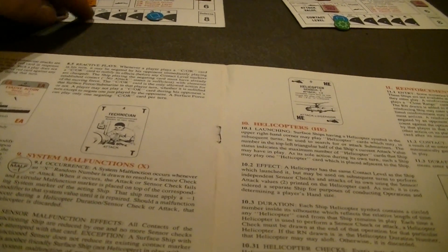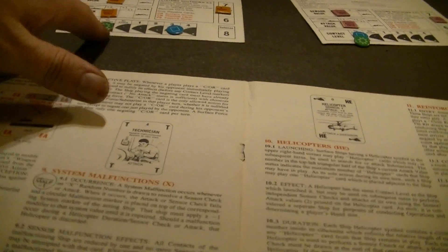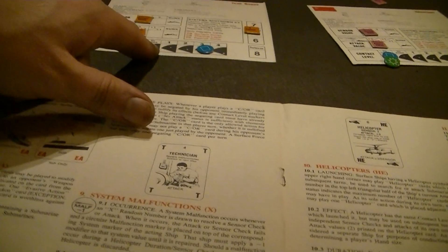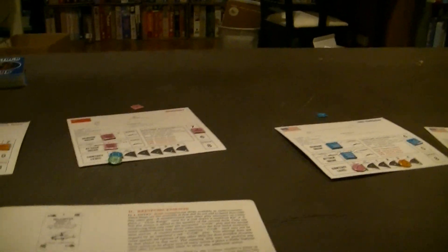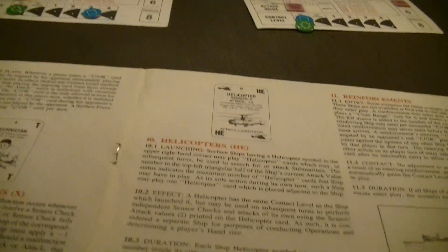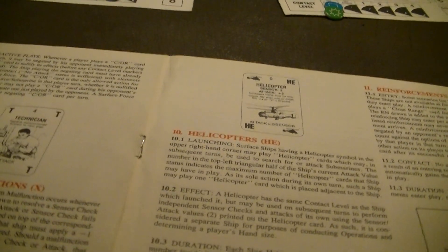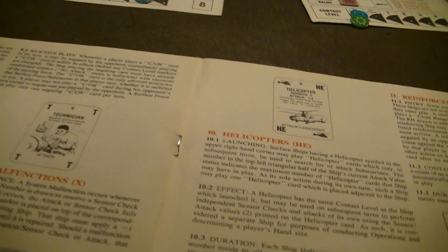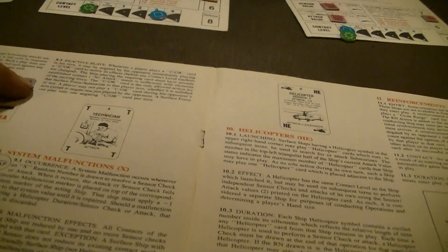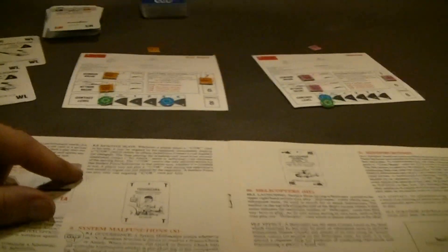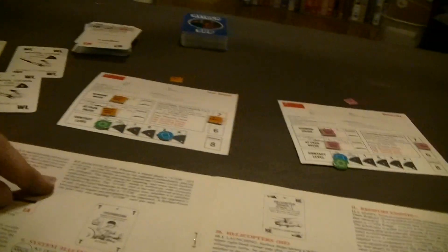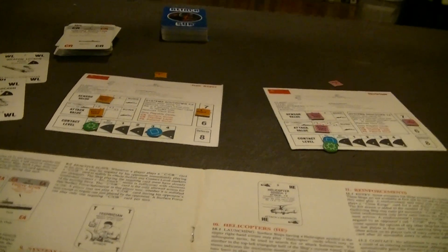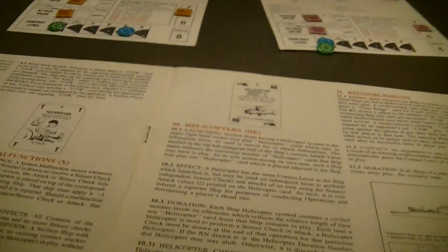Closing range works the opposite way. It increases the levels for that one ship. Whenever you play a close or open range card in your own turn, it can be negated by the opponent immediately playing one to nullify the effects. The ship playing the negating card must have already established contact. I could be on no contact with you. You're not aware of me, but I have attack on you, or something higher, and can close range, but now you're aware of me, because we both go up. The close or open range card is then the only allowed action for the surface force submarine in that player turn, whether it's nullified or not. You cannot play one during your opponent's turn except to negate one just played by the opponent. A surface force can only play one negating close or open range card per turn, which means one sub could try to close with you, you counter it. Another sub tries to close with you, you can't counter it, even if you have the card.